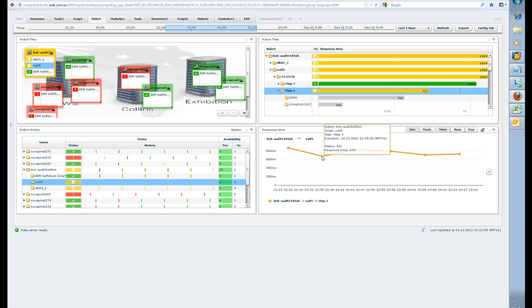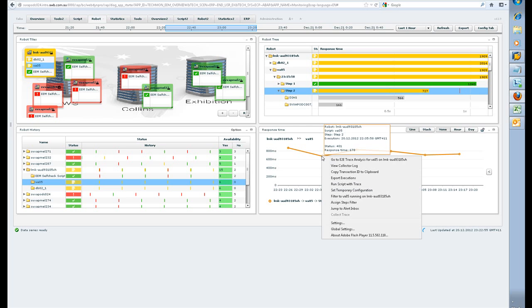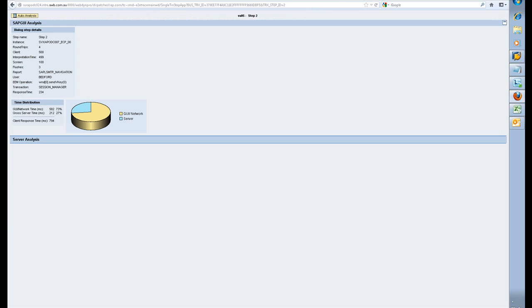A quick end-to-end trace by right-clicking, and you can go into the end-to-end trace. The single trace will show again the server is only a quarter of the pie, and of course, the GUI is the big whack here. We can do some further server analysis if we like.